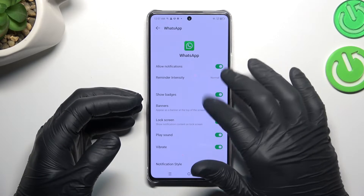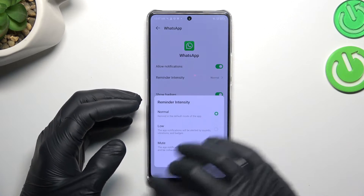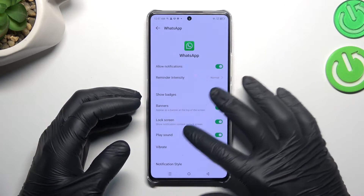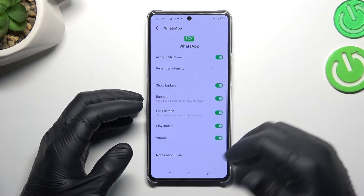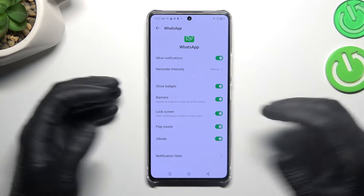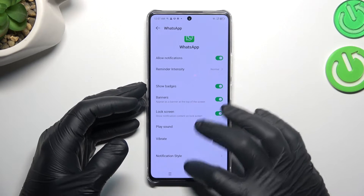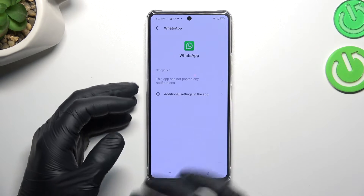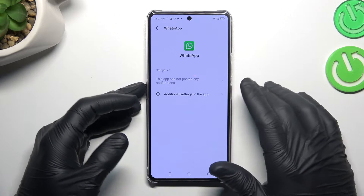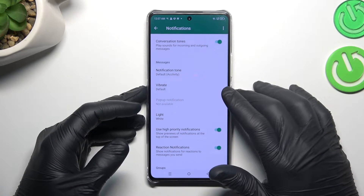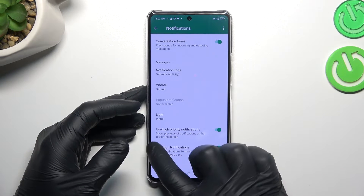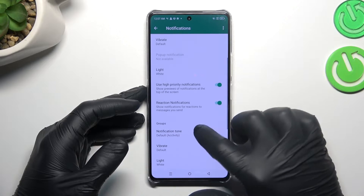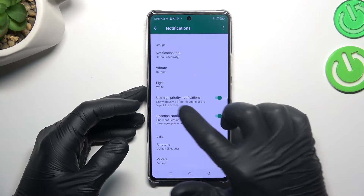If you don't have it activated, go to the reminder setting and select normal. All of the switchers must be turned on, then go to the notification style and choose additional settings in app.